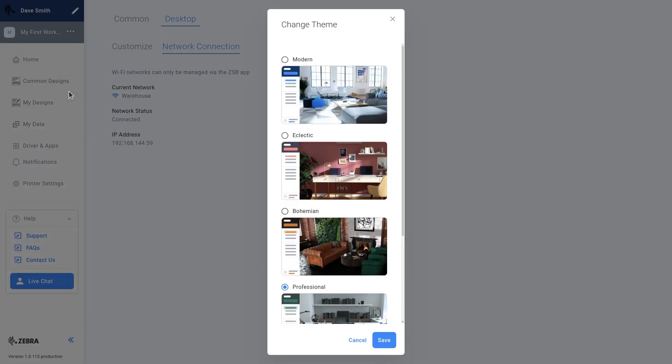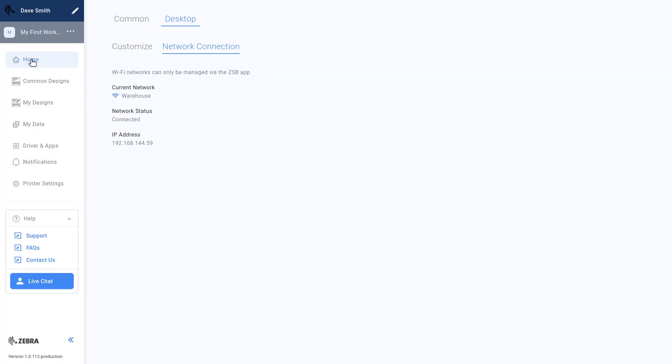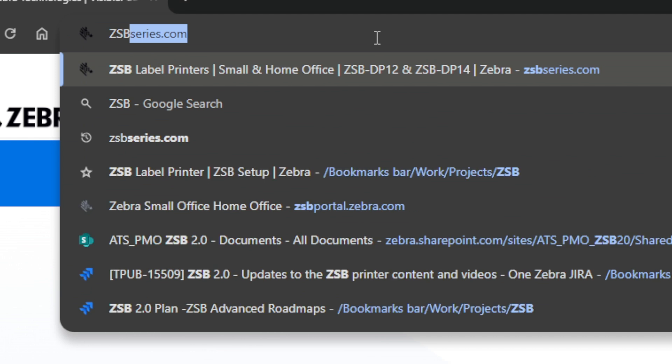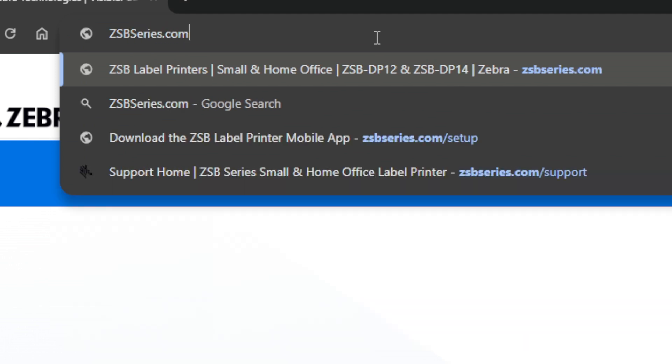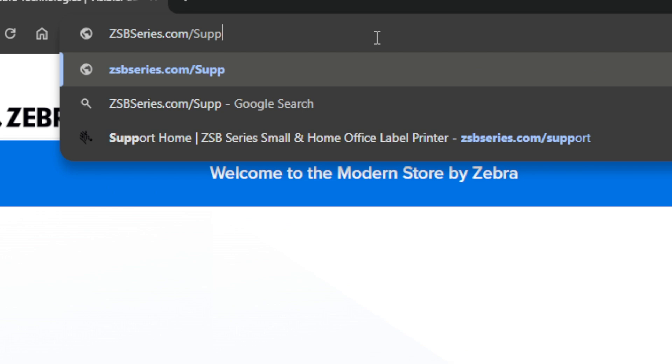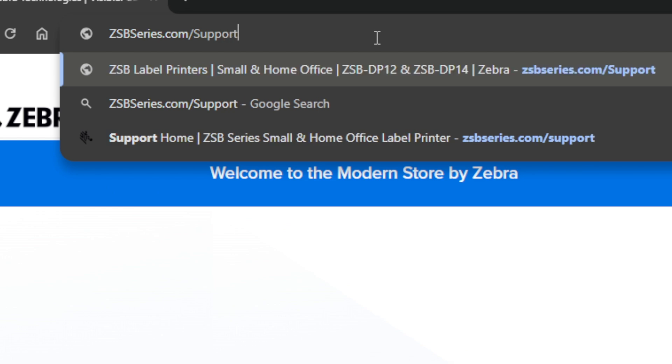Any changes made in the ZSB workspace will automatically sync with the ZSB mobile app. For more information on navigating and personalizing your desktop experience, go to ZSBSeries.com slash support.